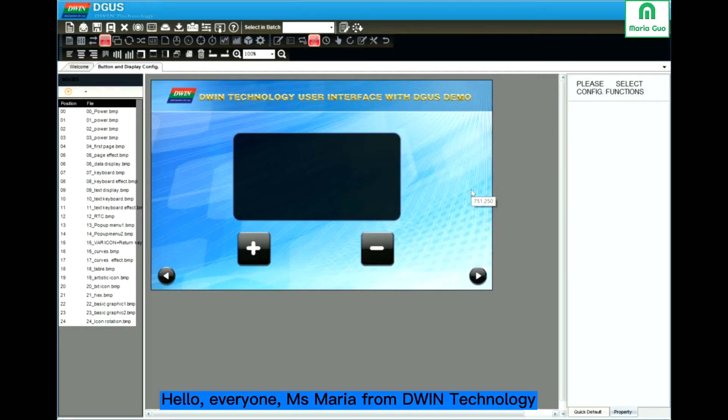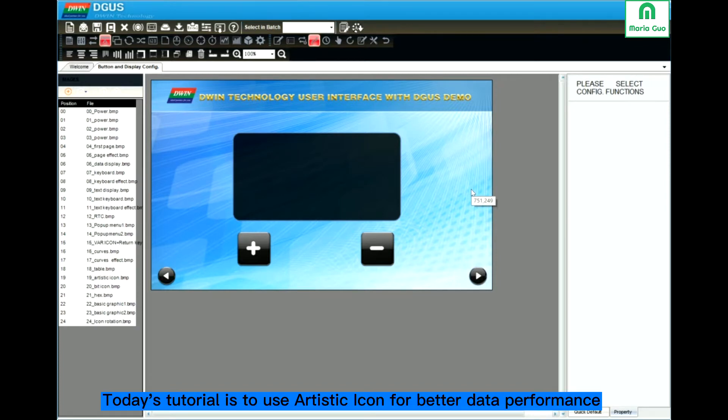Hello everyone, this is Miss Maria from Divine Technology. Today's tutorial is about how to set artistic icon.